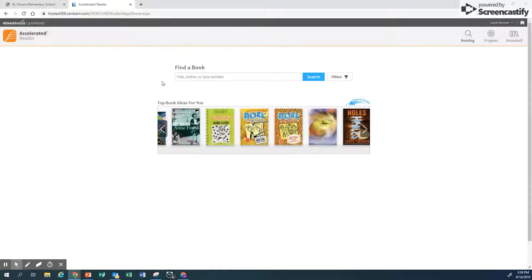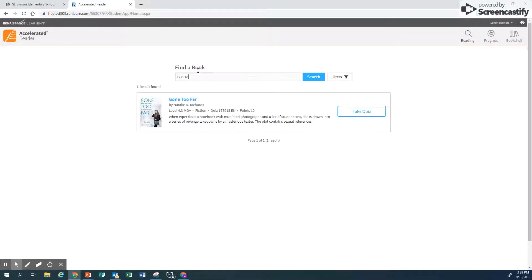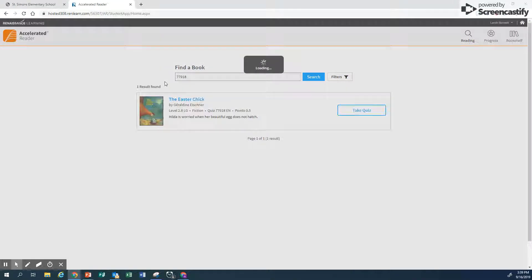Like I said, we can just type in a quiz number. This Is Not My Hat was the last book we looked at, and I wrote down the quiz number. I can type that in: 154574. And this is not my hat pops up. I can also do one of the other ones. Don't take quizzes on the wrong books — that's not the book I looked at. I looked at this one though: The Easter Chick, level 2.8.